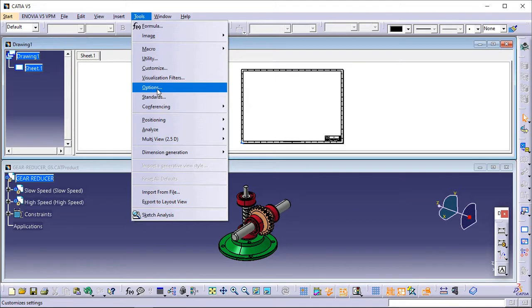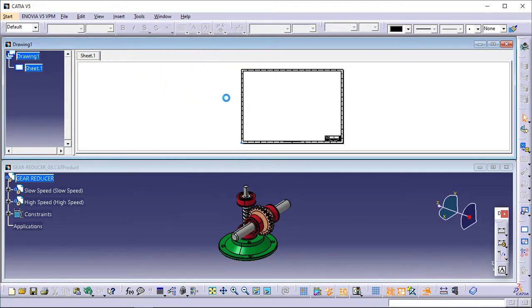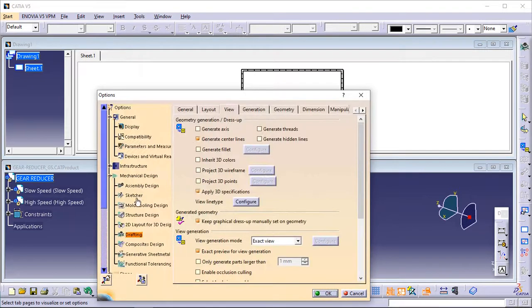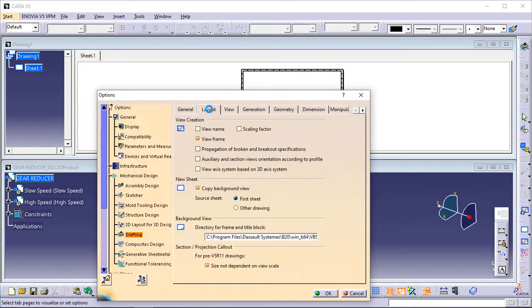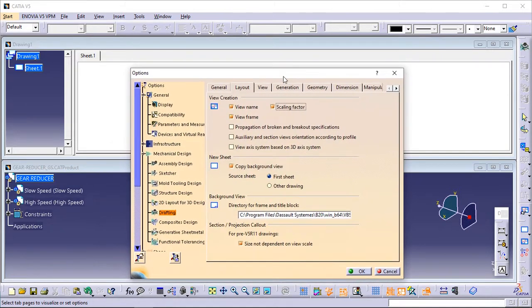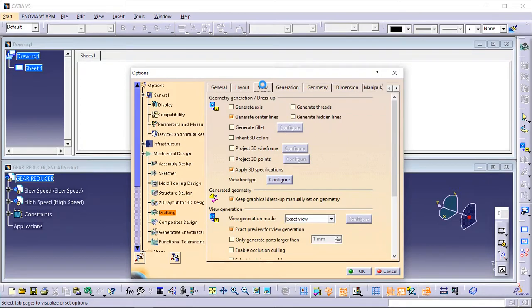To do this, go to Tools > Options > Mechanical Design > Drafting. Click on the Layout tab and check the View Name and Scaling Factor options. Also, you need to specify what geometrical and dress-up elements should be generated on views. Click on the View tab. Make sure Generate Center Lines is selected and check Generate Axis.